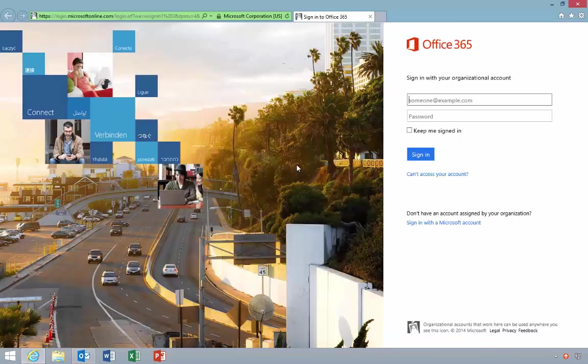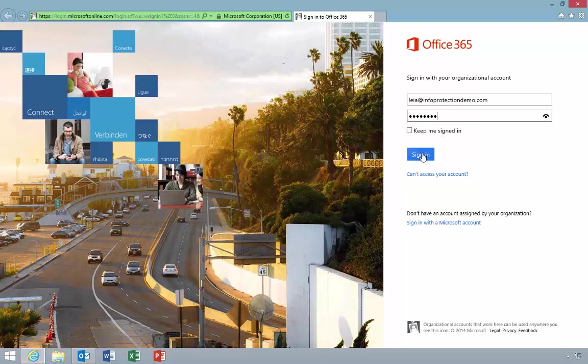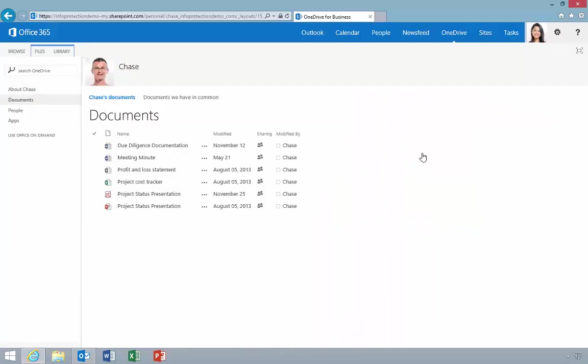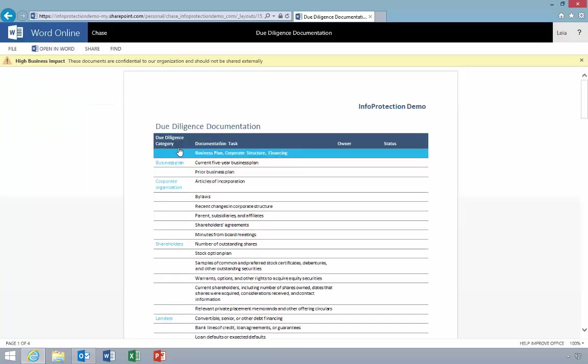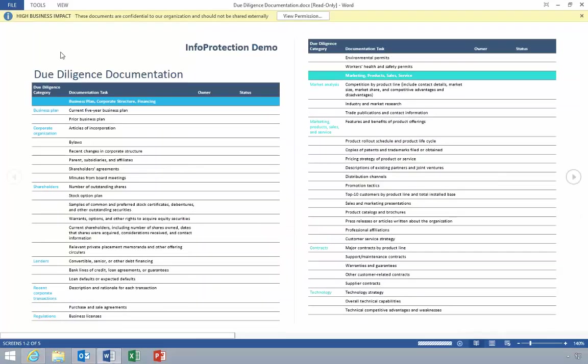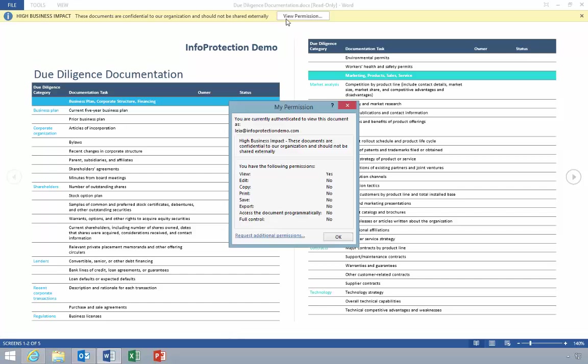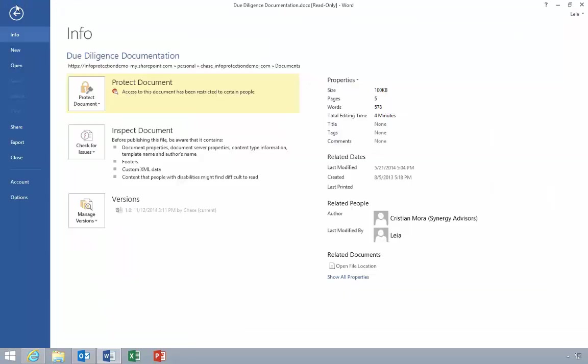Leah navigates to Chase's library to view the file. She downloads the file to her local computer and opens it. Notice that the document is protected, indicated by the banner. She clicks View Permission, and notice that she can view the content but cannot print, edit, or copy it. She clicks File, and the Print and Save options are unavailable.